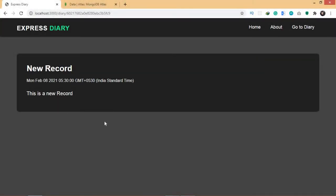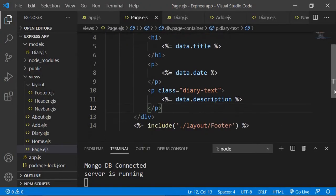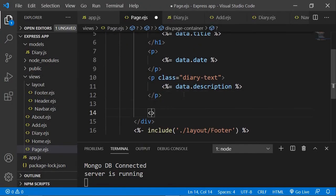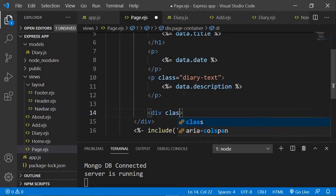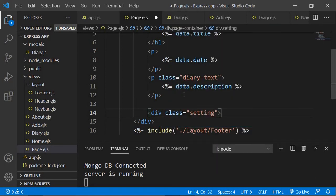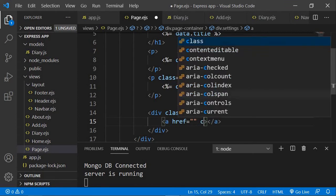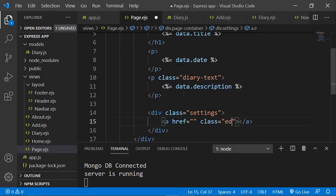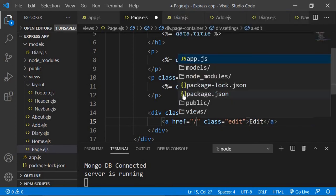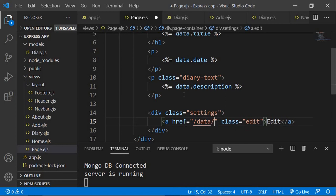I'm going to add an edit button because I want an option to edit this data. I'll add a div tag with a class of 'settings' — these classes are just for design purposes. Inside, I'm going to add an anchor tag with a class of 'edit', set the text to 'edit', and for the href I'm going to say 'data/edit'.